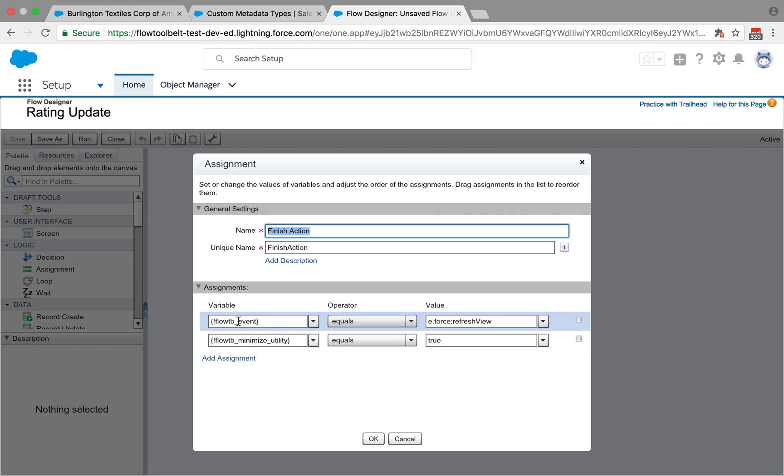When all of that is done, we will minimize the utility bar and refresh the screen. We're using the flow_tb_event parameter variable, and if you pass in that particular string, which is a lightning event name, this one doesn't require any parameters because it will just literally refresh what is on the screen. It will cause the screen to refresh, which will make sure that the user's looking at the latest values from what the changes the flow made.